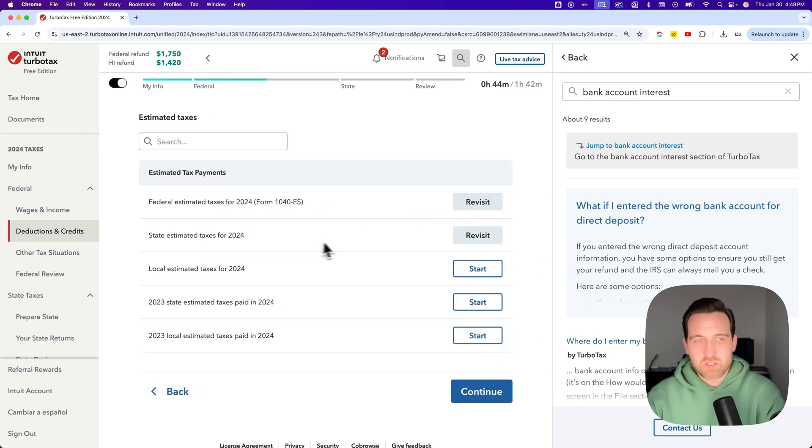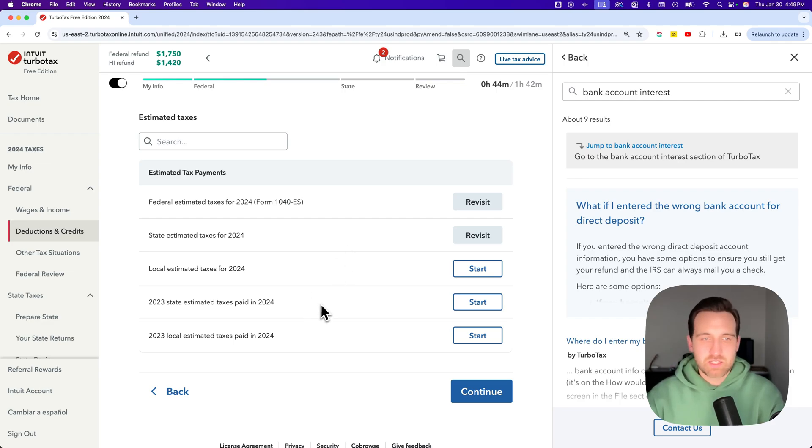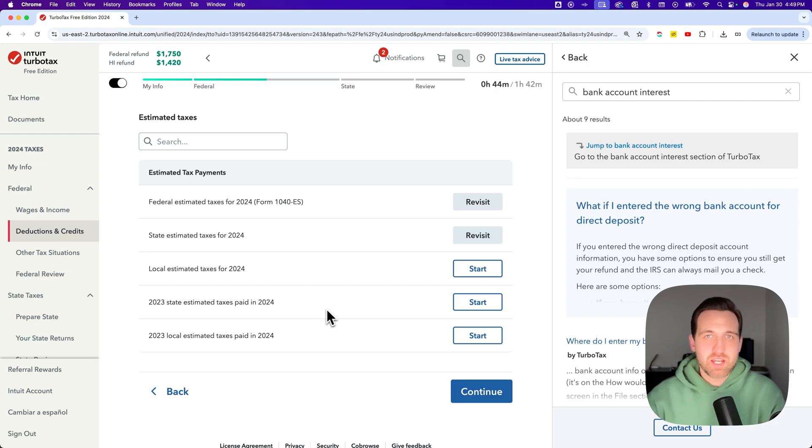And so from here, you can adjust your state, local, anything like that. But it's pretty easy to change your estimated tax payments here on TurboTax.